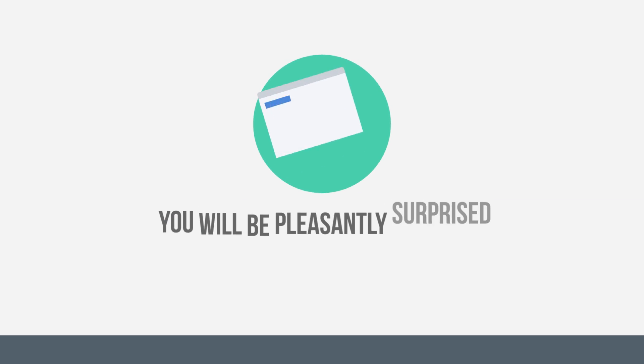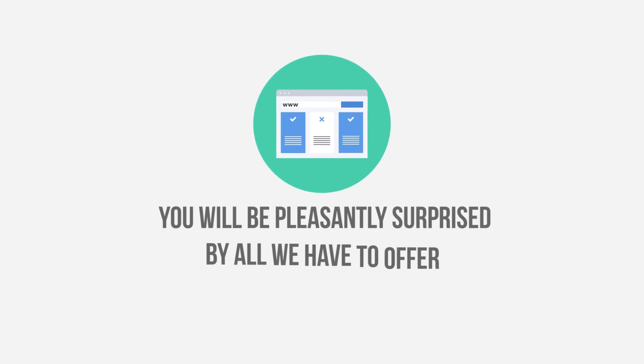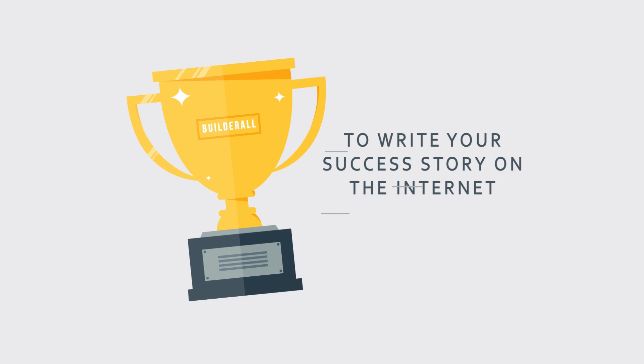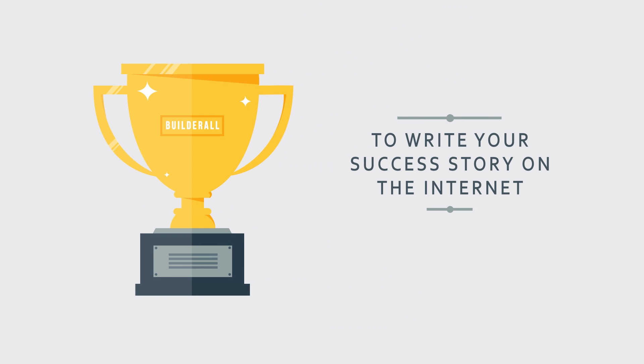You will be pleasantly surprised by all we have to offer. We can work together to write your success story on the Internet.